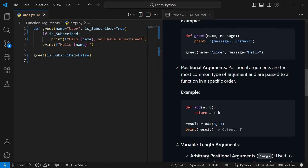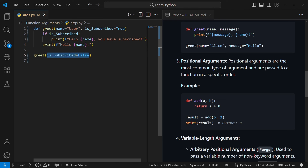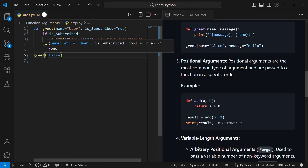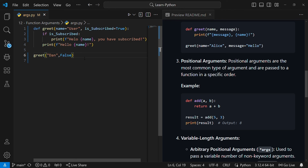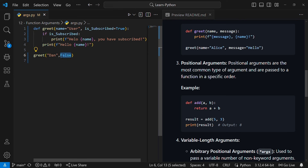The next type are positional arguments — the most common type, where arguments are passed to a function in a specific order. For example we had the value 'done' and false. 'Done' is the value for name, and false is the value for is_subscribed, because 'done' is the first argument so it takes the first position, and false is the second argument so it takes the second position. That is how positional arguments work.